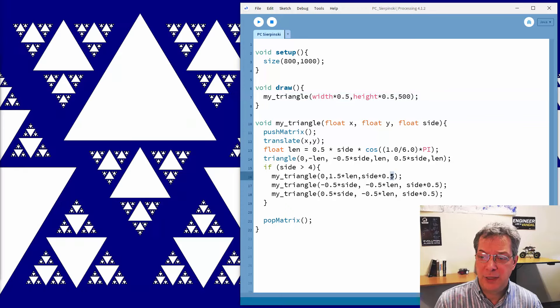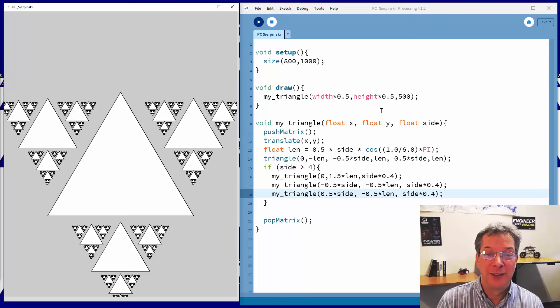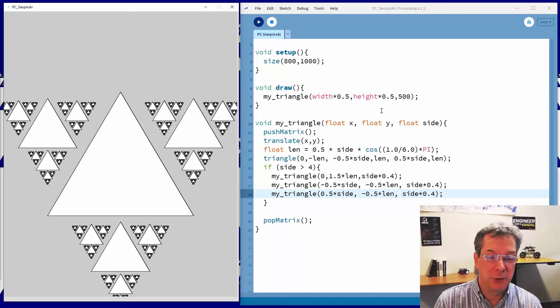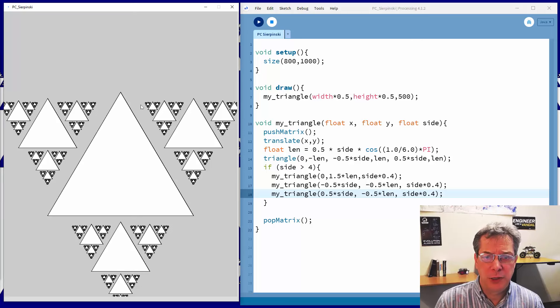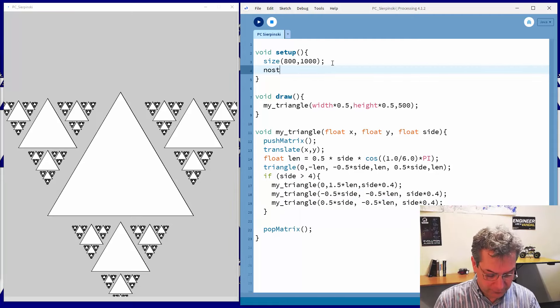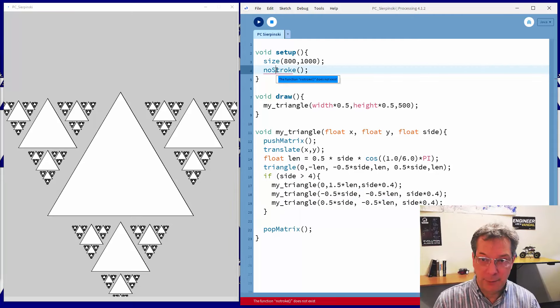We can also play with whether or not we include a stroke. Removing the stroke with noStroke() gives you a different-looking pattern — a more snowflake-like look, if you prefer that.